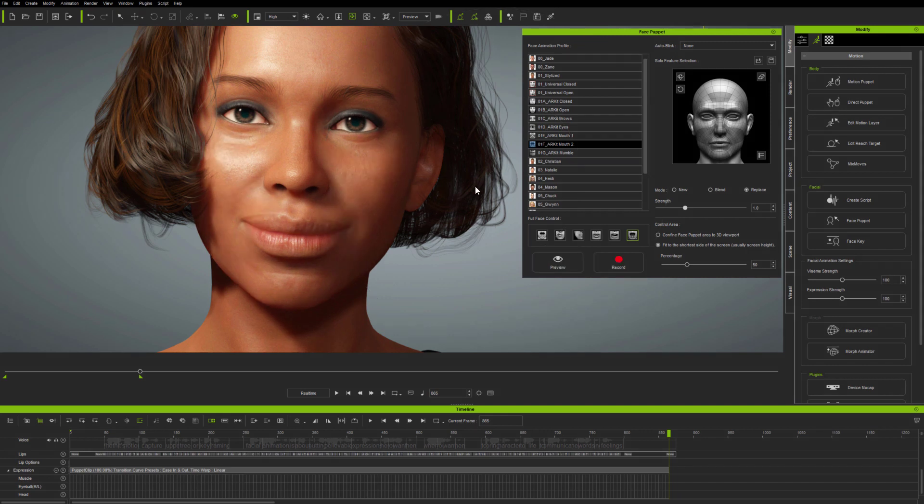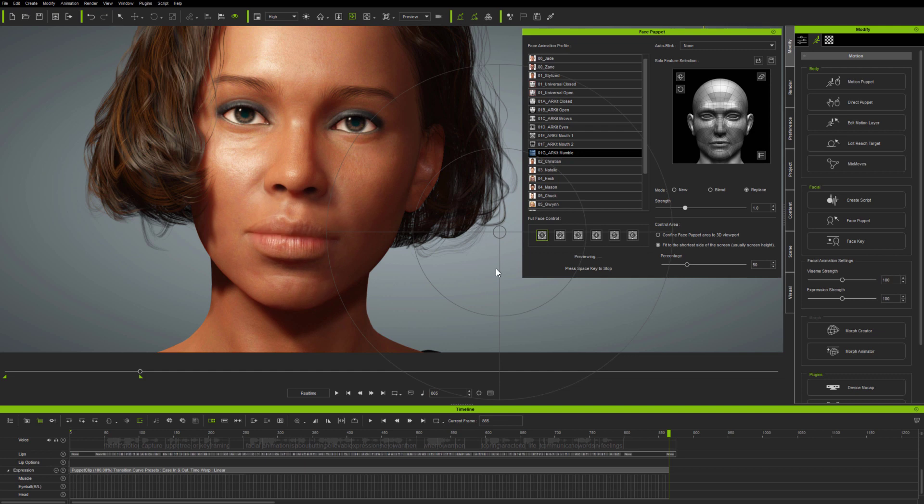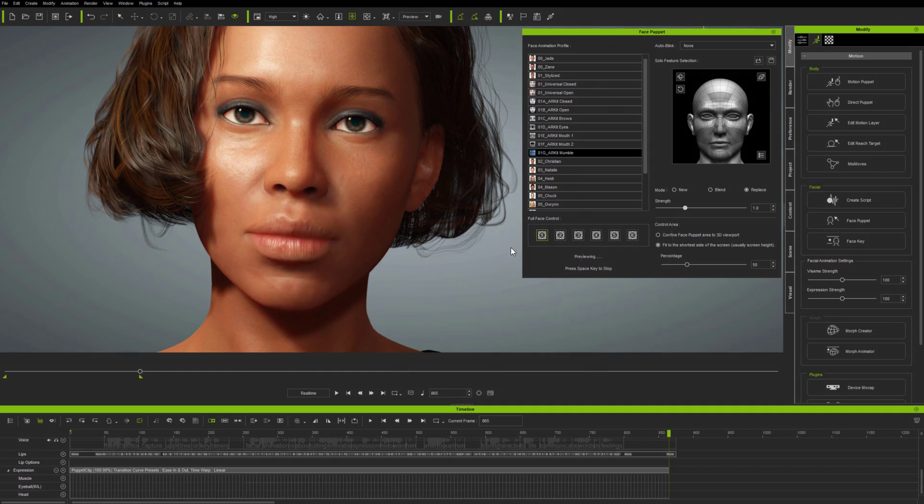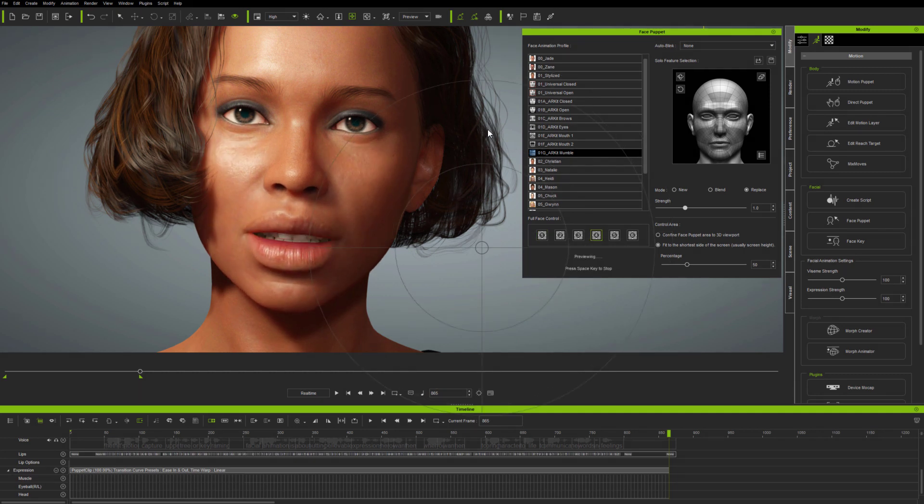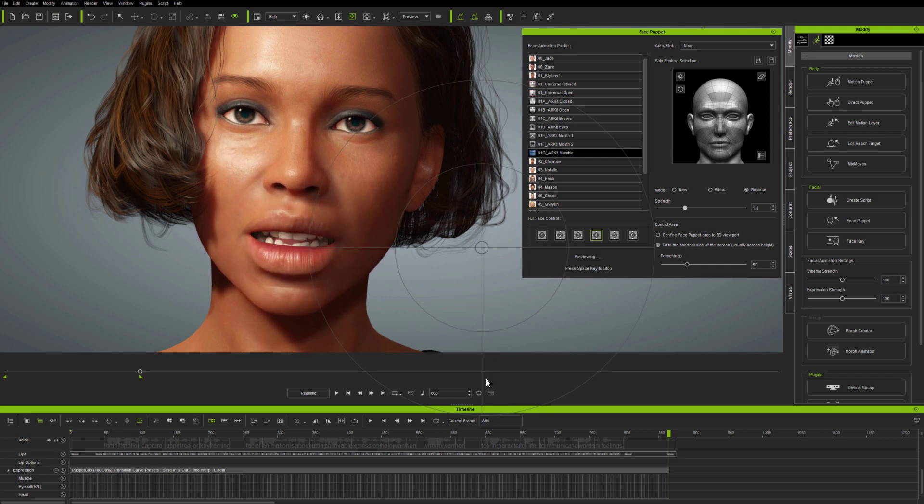Now, the final set of ARKit profiles, called Mumble, contains mouth shapes which can be used to produce the impression of lip sync really easily, for example to make it look like a background character is speaking, and used carefully at half speed recording, you can also use it to modify particular lip shapes during an existing fully lip synced animation.